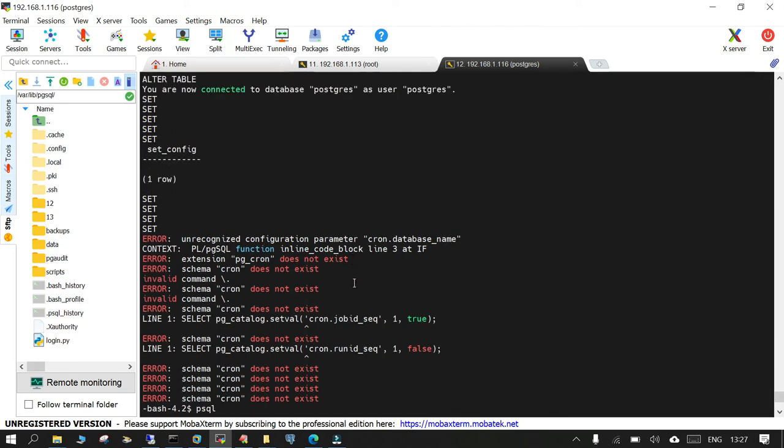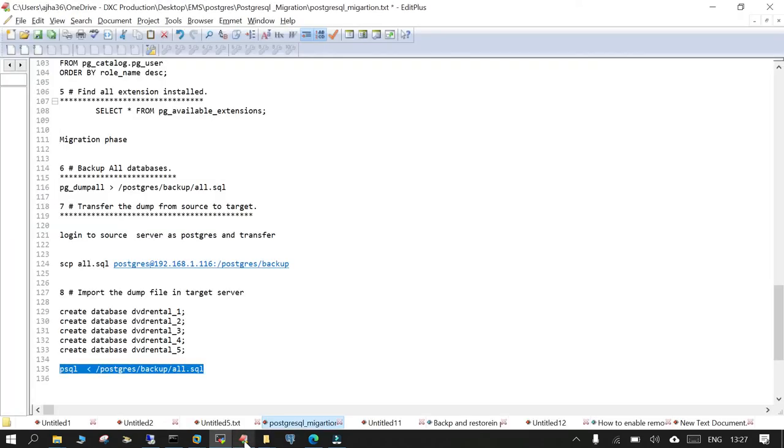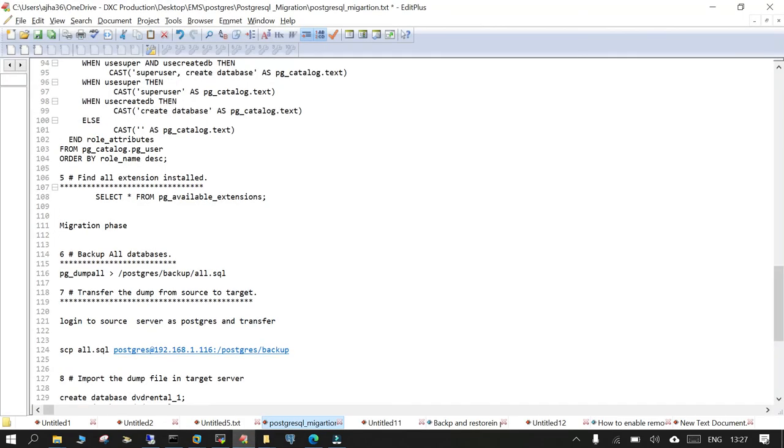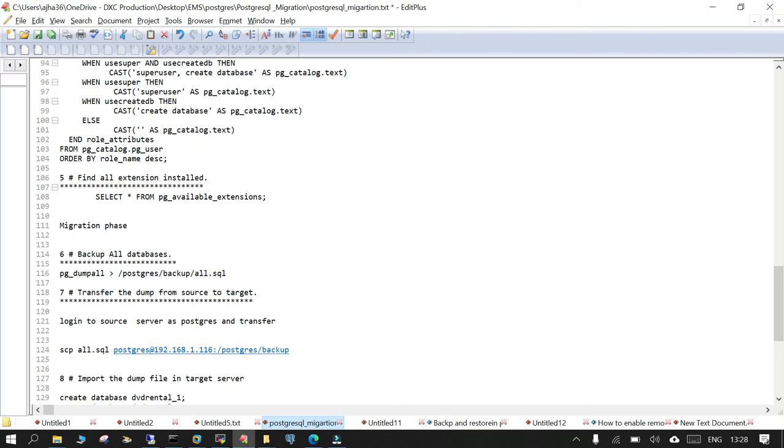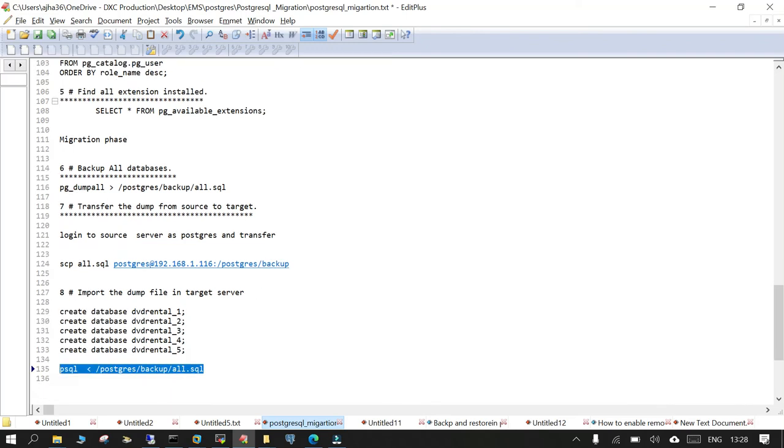And you can cross check the other components which you have recorded when you are trying to record everything from the source side. So in a nutshell, we have transferred the dump from source to target and we have imported. We haven't mentioned the database name and the way it is there on the source side the same databases will be created over here.